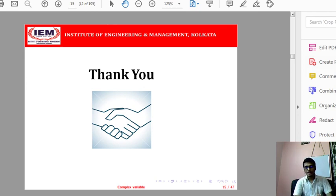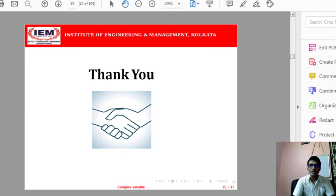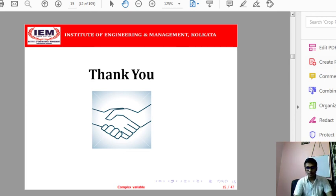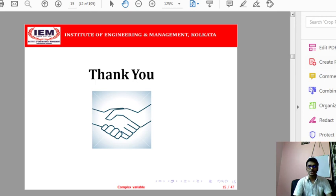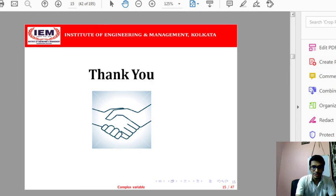So far in this lecture we have studied what is meant by the complex-valued function, what is the real-valued complex function, what are the single-valued and multi-valued complex functions, and how we can draw their graphs. In the next lecture I will discuss how to find the limit of a complex-valued function. Stay tuned till then and thank you for watching this video.